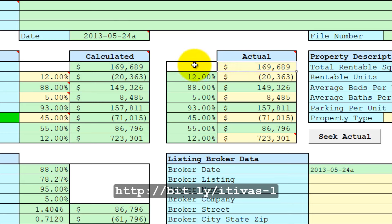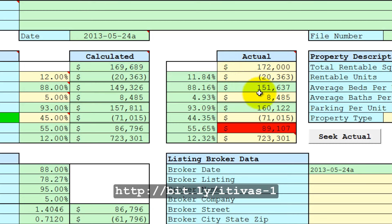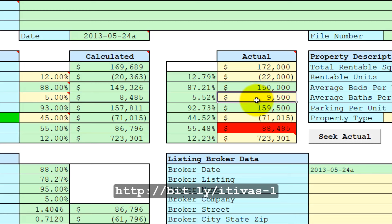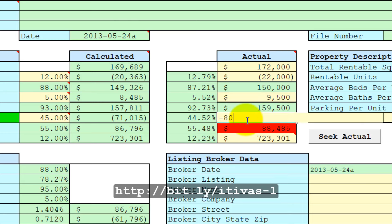Let's suppose that you are looking at a property and the actual operating data is, let's say, $172,000. The vacancy and credit loss is actually a negative $22,000. The other income from laundry and storage and maybe cable TV, let's say that's actually $9,500. And the actual operating expense, let's say that's negative $80,000.